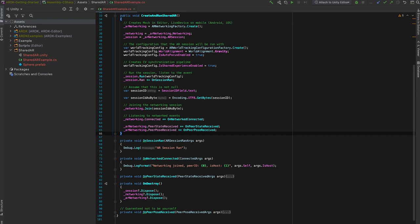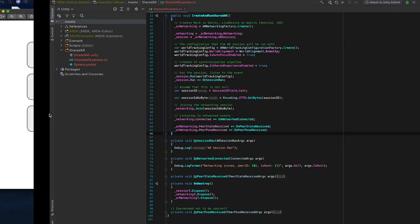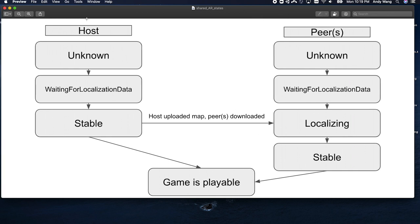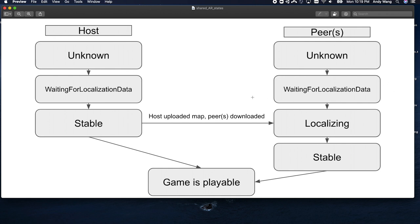And devices will only start broadcasting their pose after they are stable or synchronized. And stable means that they are in this shared coordinate space. Let me quickly go over a state diagram of all the various states that you can see. Initially, when the host joins the session, it'll be in state unknown and it will quickly move to waiting for localization data once the computer vision pipeline is generated. Similarly, peers will be in unknown and waiting for localization data.